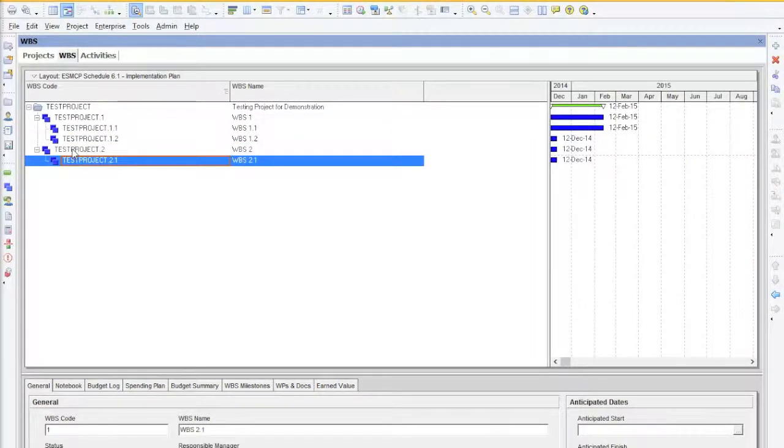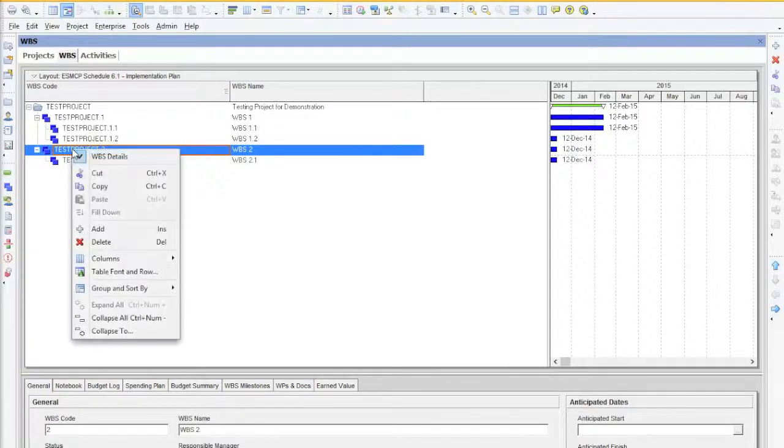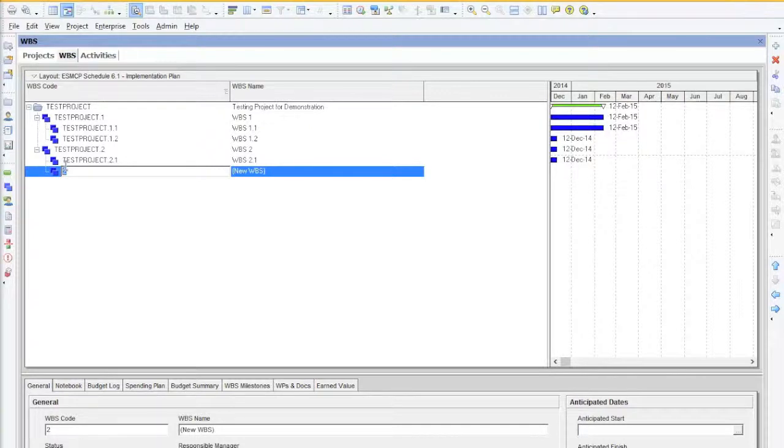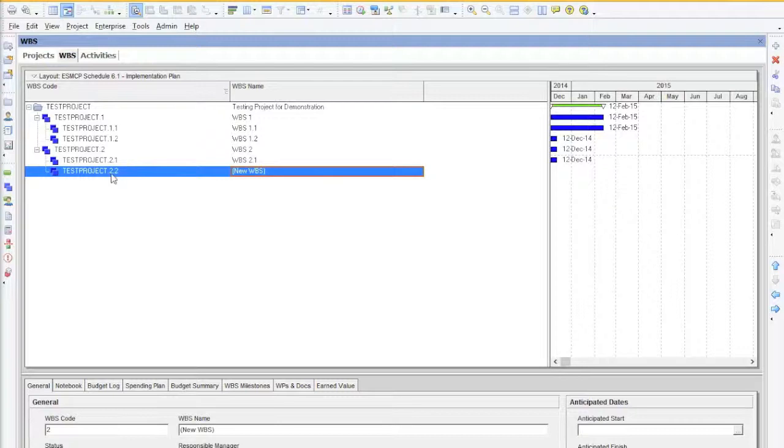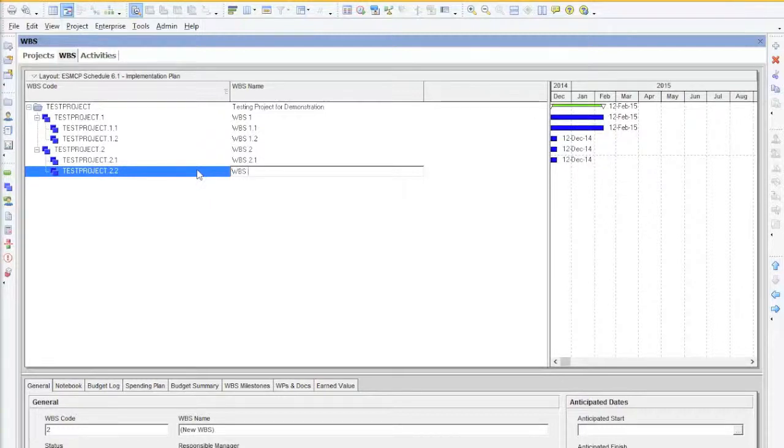So if I was to add a WBS element, I can right click, I can click on Add and I can type in my new WBS which auto allocates the number 2. So I will have WBS Test Project 2.2 and I can create a new WBS name, in this case 2.2.